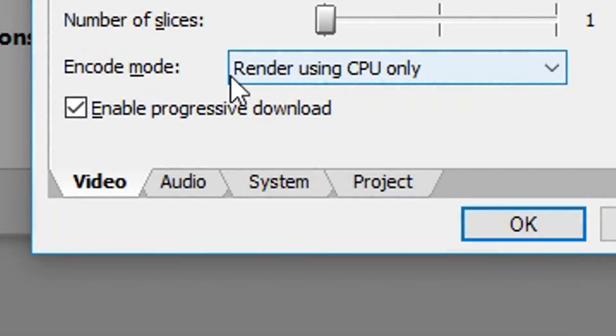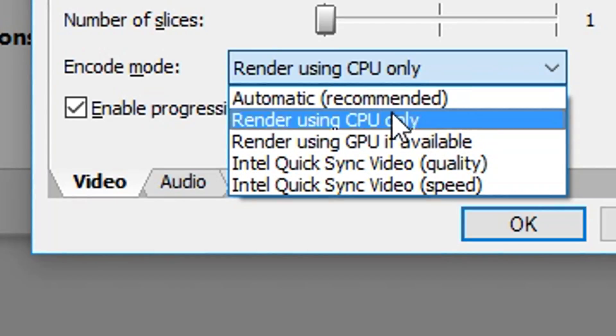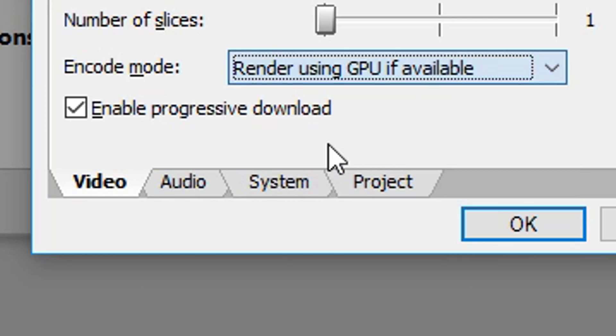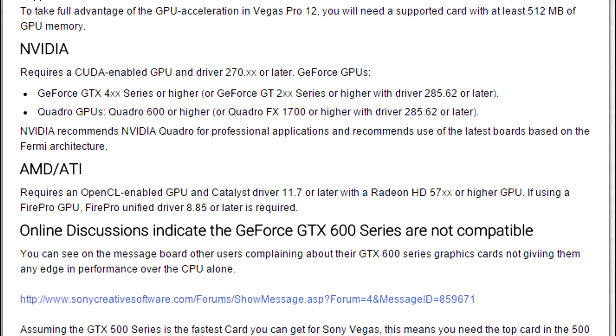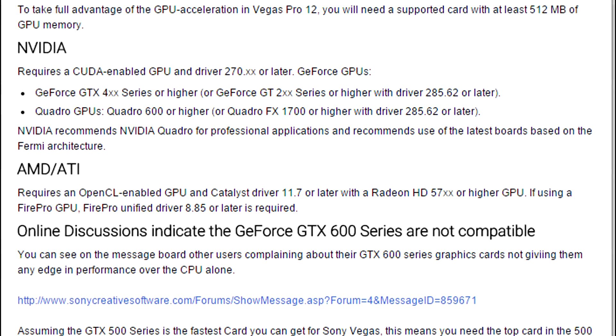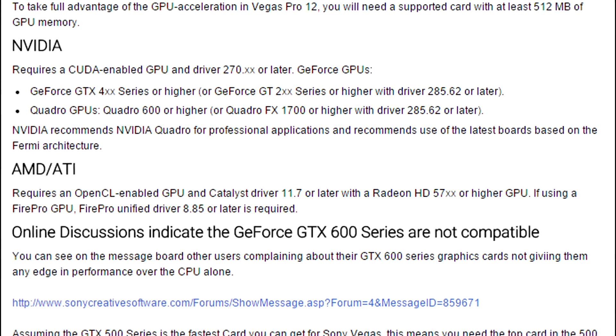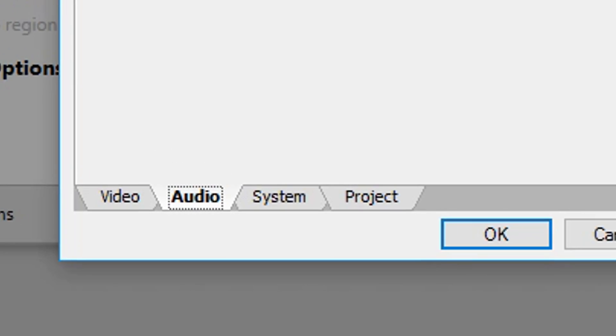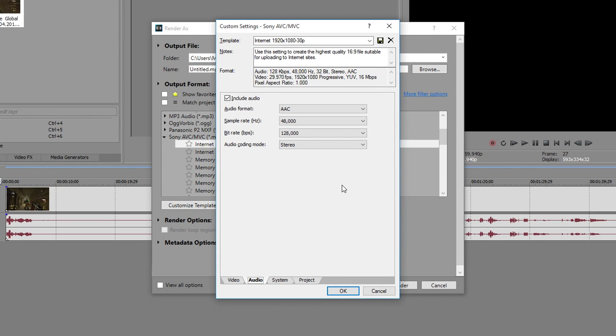Now we're down to encode mode. If you're able to choose GPU, it will greatly improve rendering speeds. These are the requirements in order for you to use this feature. If you can't, just choose CPU. For gaming videos, you just want to keep the audio settings as they are.